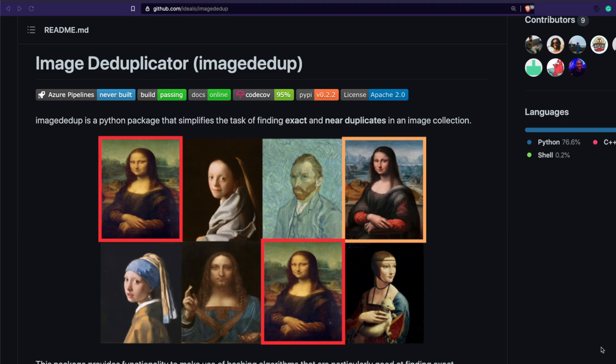Hey friends, welcome to One Little Coder. Finding out duplicate images could have been a very heavy task a few years back — you might have had to create your own neural network architecture to do this. But right now it is not a tough task. There are a lot of competitions you would find on Kaggle where you could actually use a simple image deduplication to find out images that are duplicates.